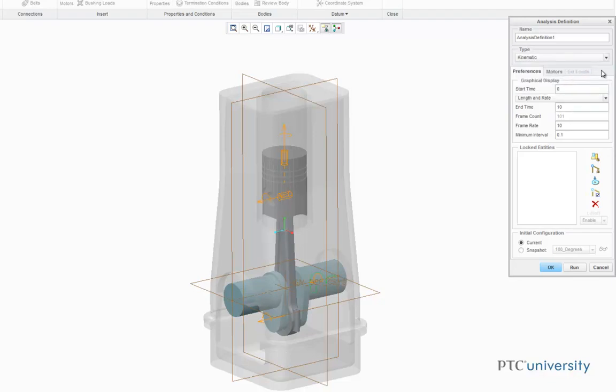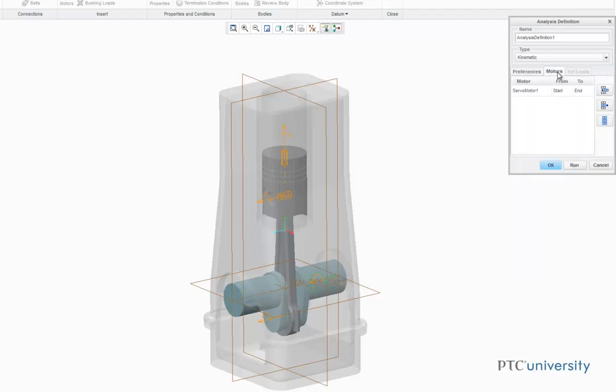We're going to leave all the other preferences the same. Now we're going to click on Motor to make sure that our servomotor is selected, and it is, and now we're going to select Run.